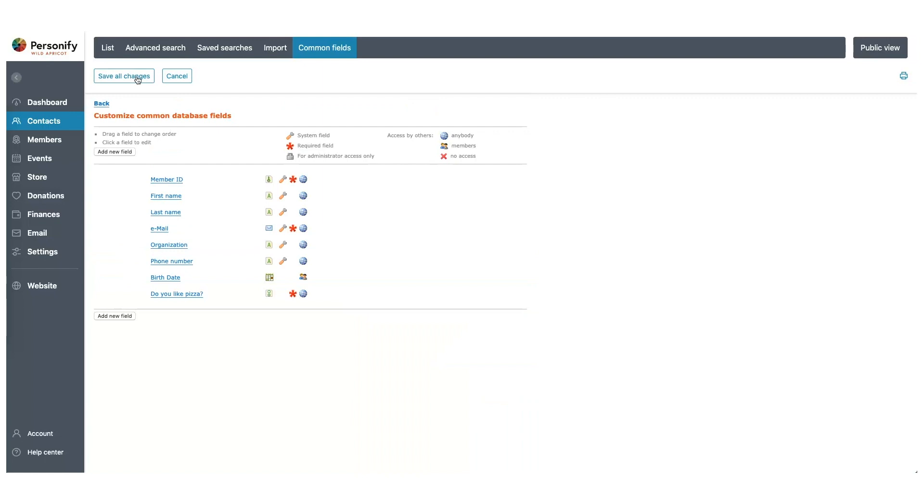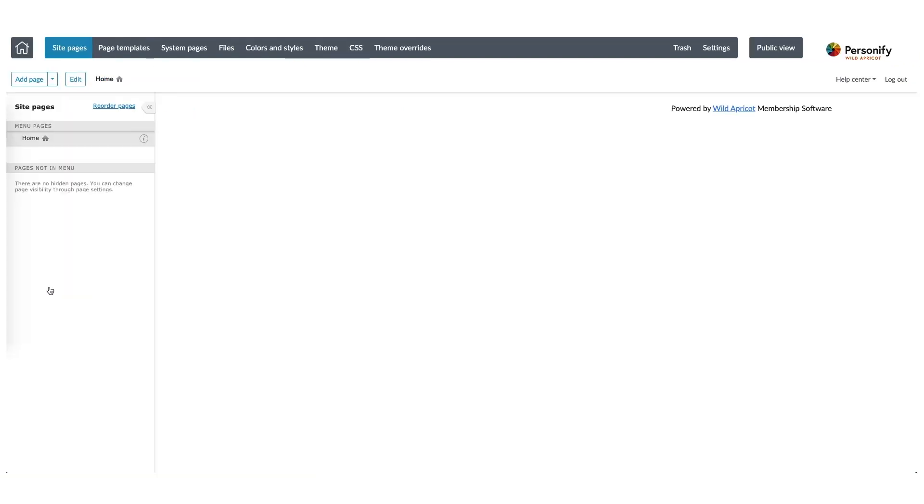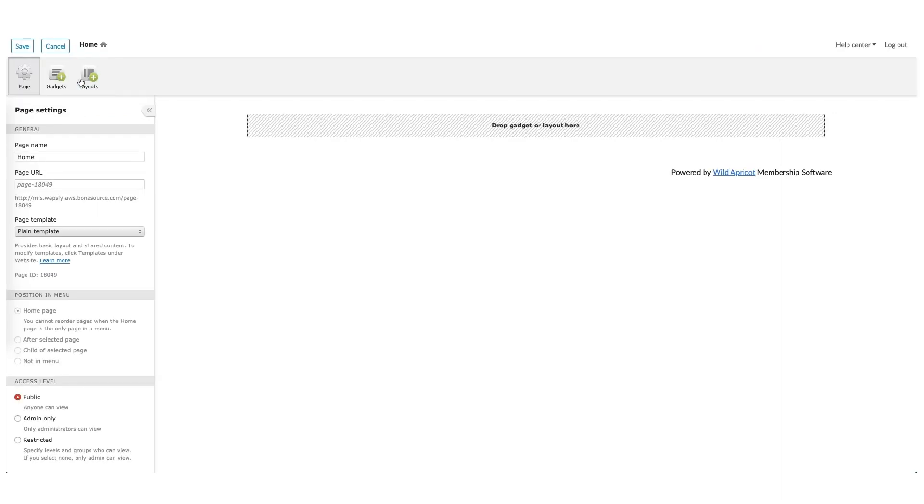With the database set up, we can now begin working on our website. So let's navigate to Website, and then Site Pages. Here we can add new pages or edit existing ones. Let's edit the home page. When you edit a site page, you'll be able to make changes to the settings of that page as well. Things like the page name, its URL, and its access restrictions are some examples of the settings you'll be able to adjust.